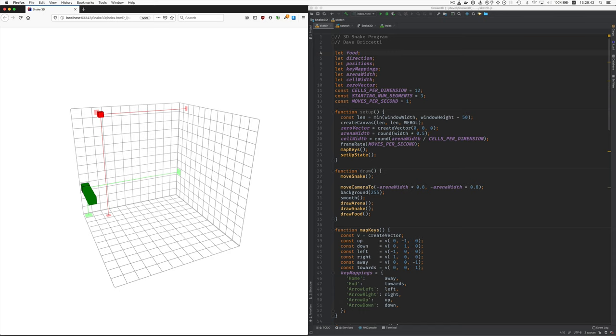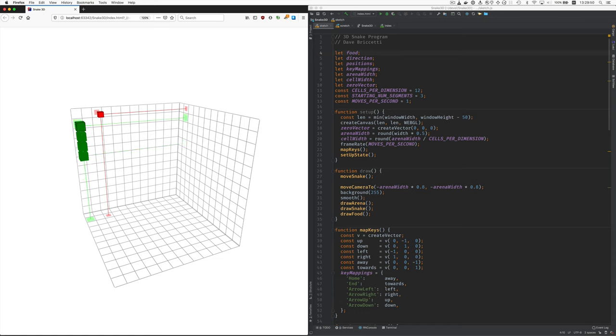Now up. Oops. Toward me. Up. There we go. And now to the right.